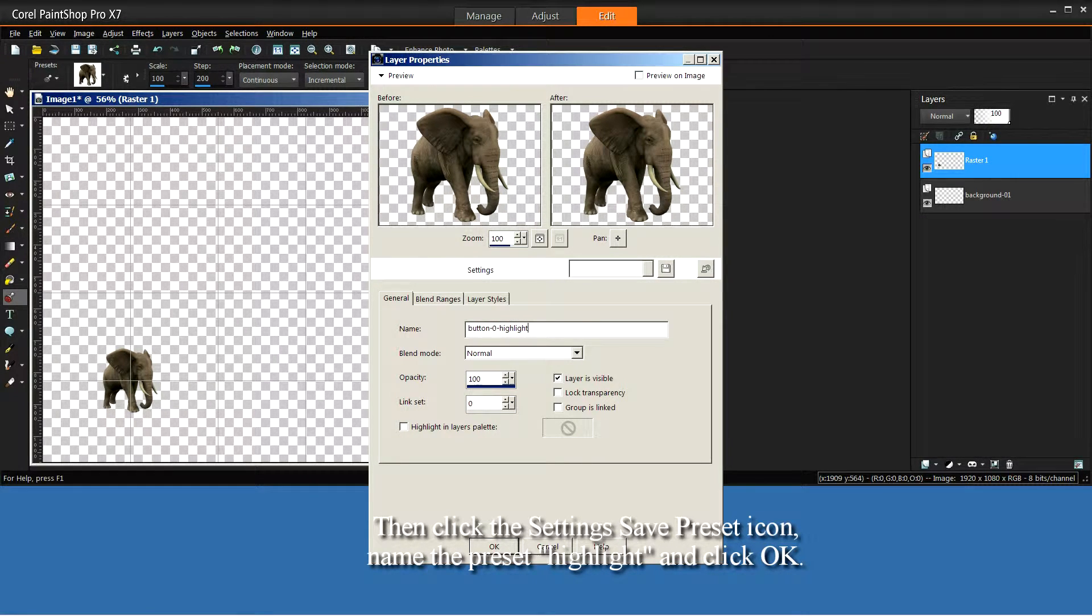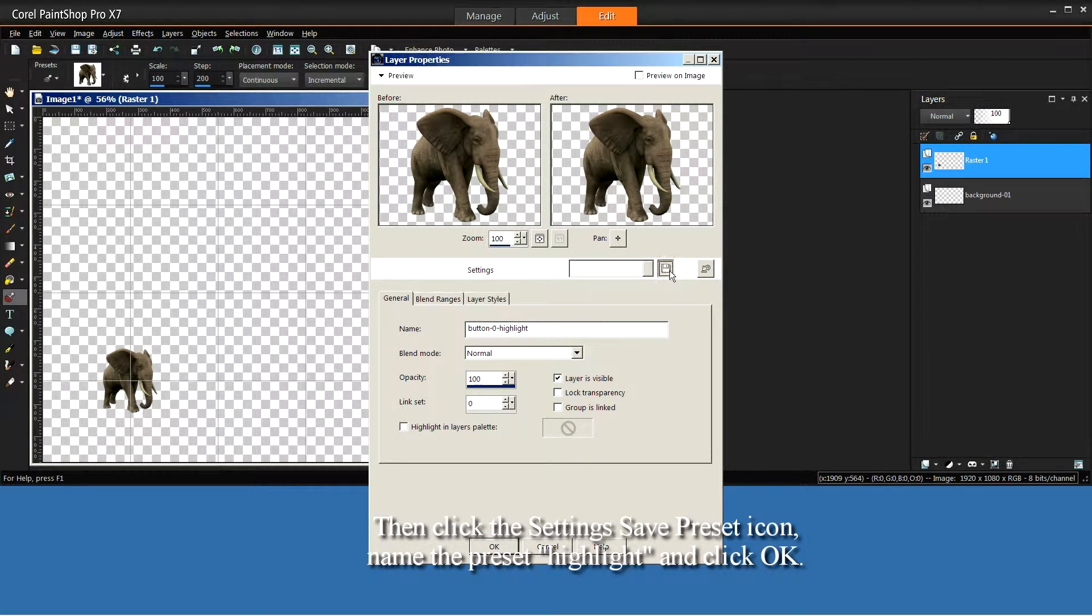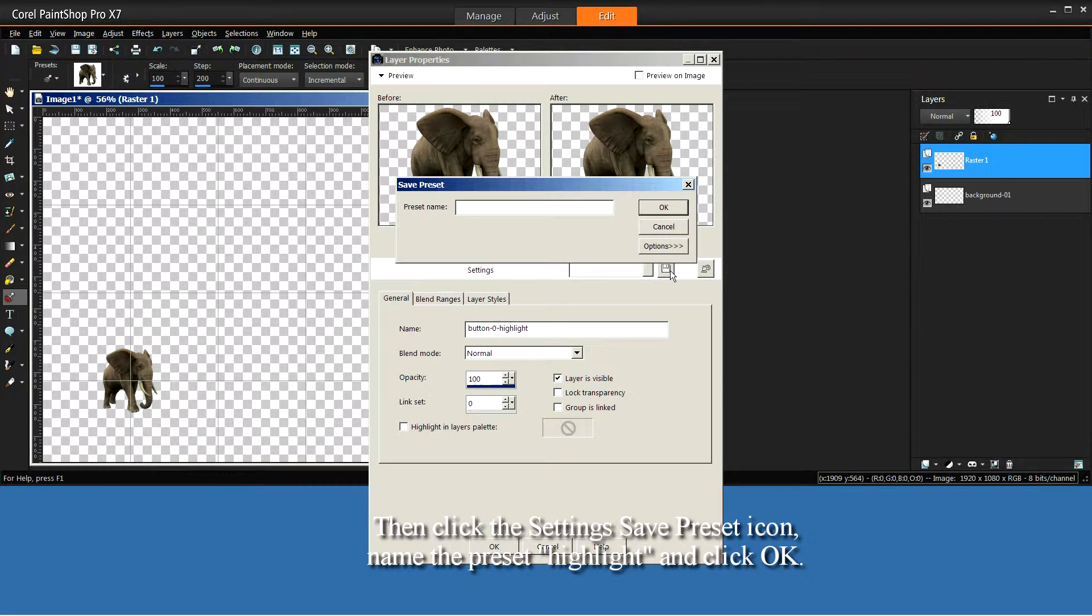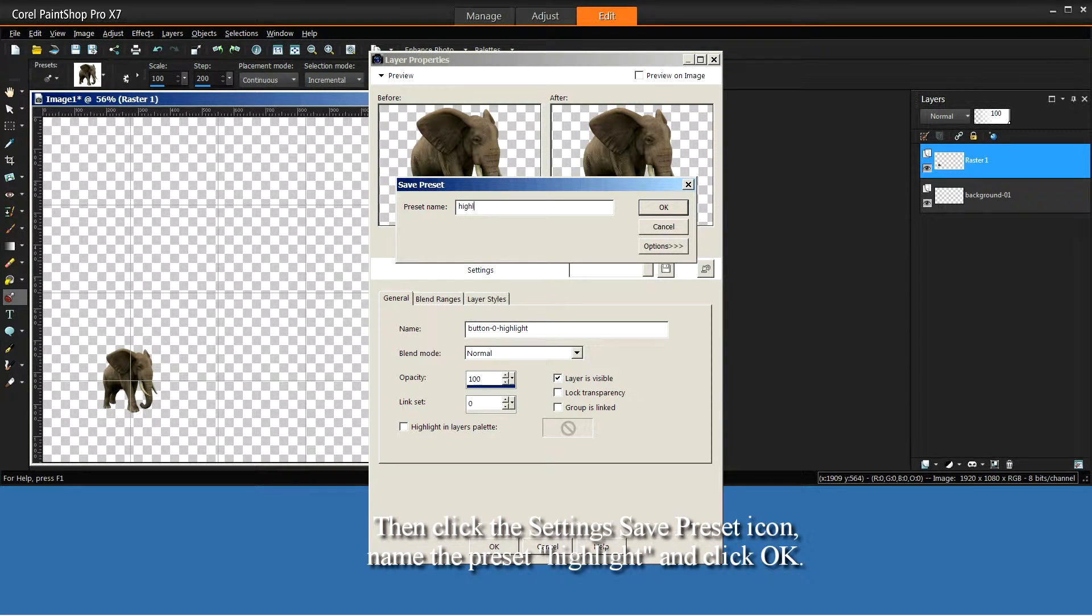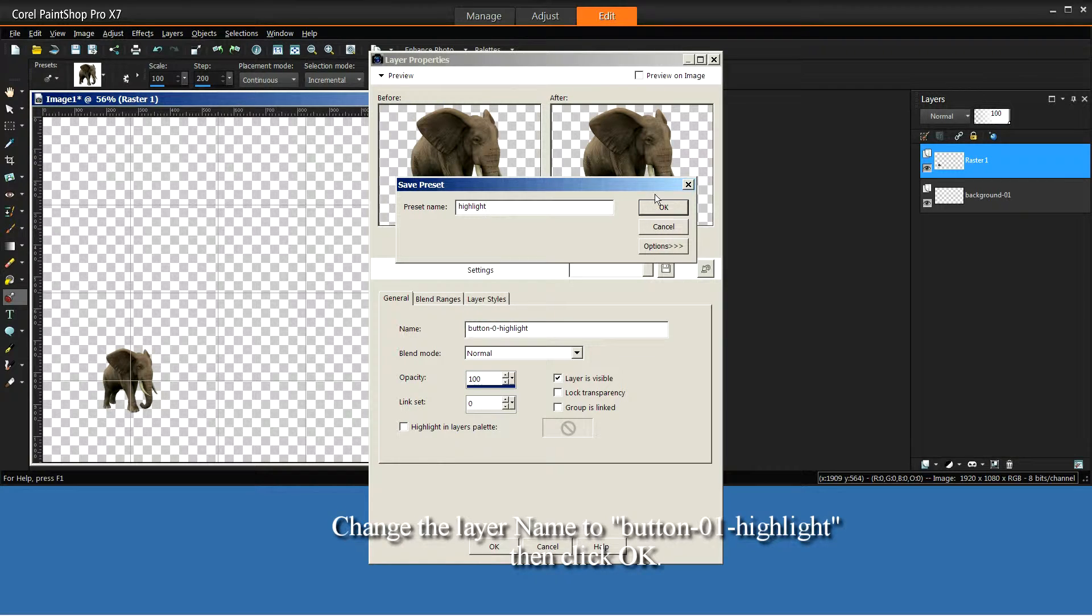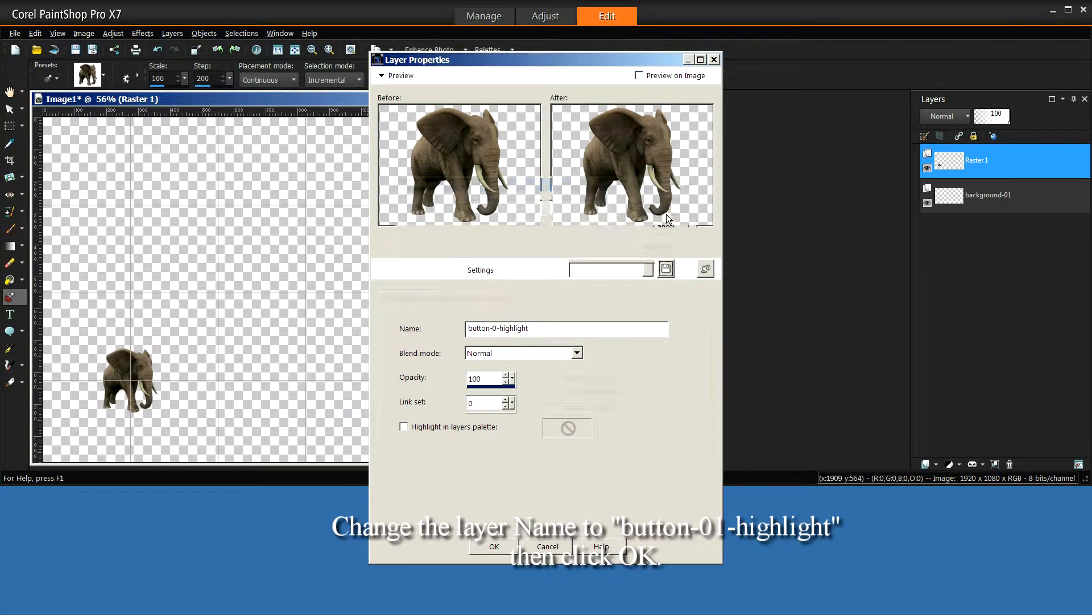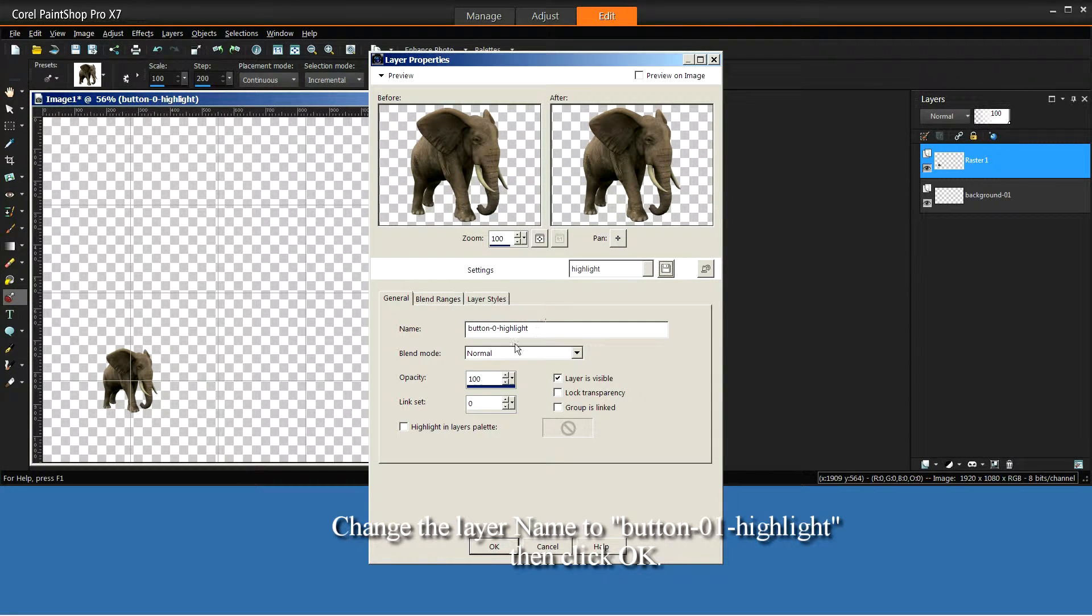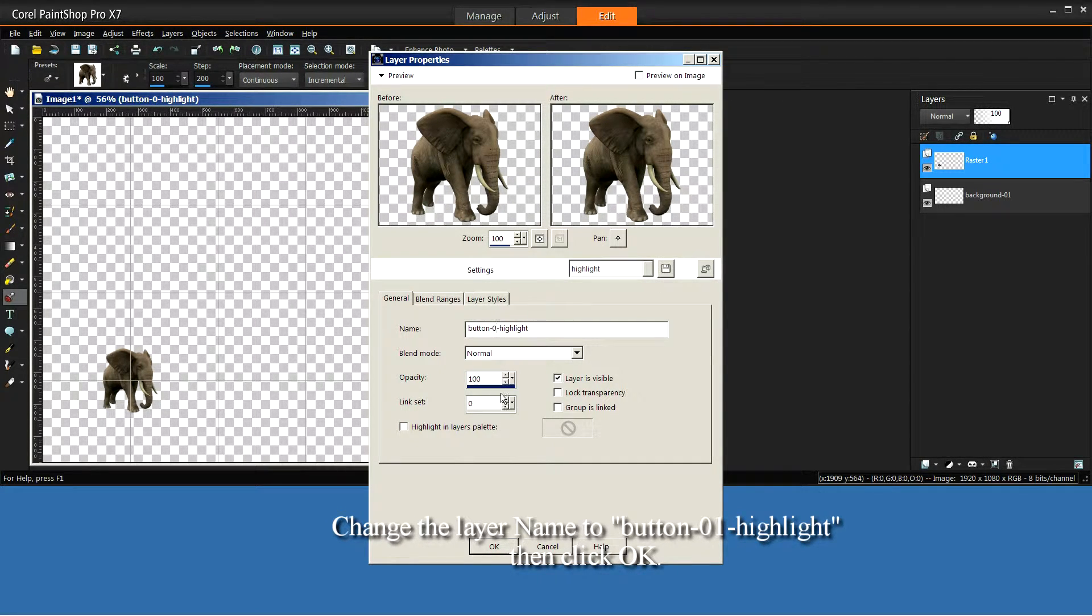Then click the Settings Save preset icon. Name the preset Highlight and click OK. Change the layer name to Button-01-Highlight.